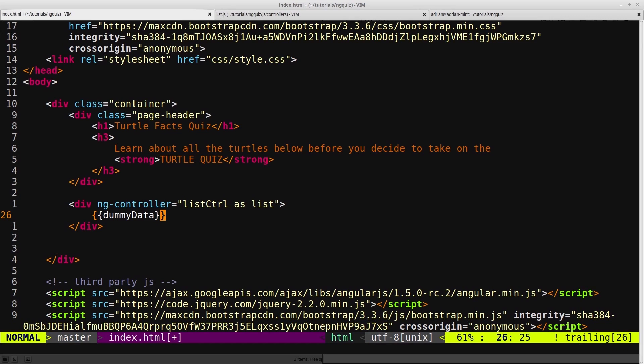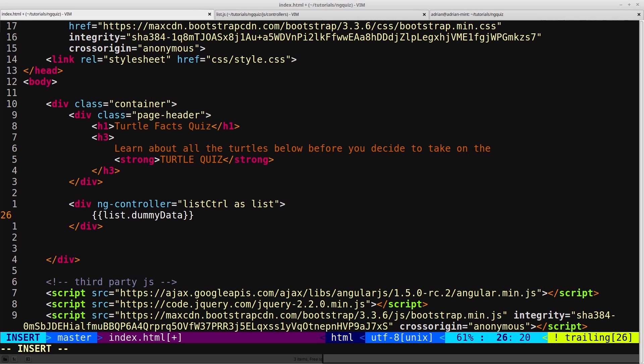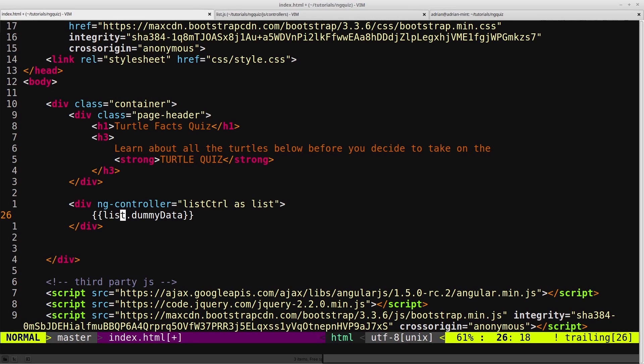So now we can use the keyword list in this expression, and say list.dummyData. And this list will reference the listController. It's just an alias for that listController. So now it's explicitly saying, I want dummyData from listController. So it's immediately obvious now.